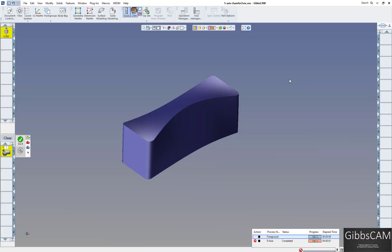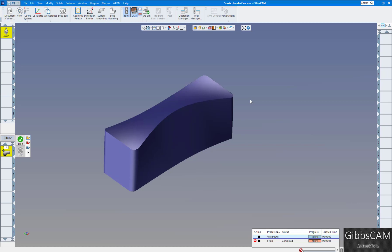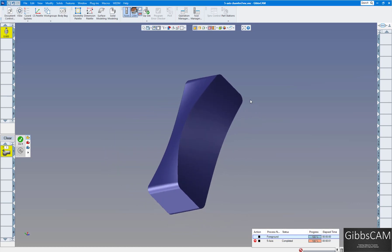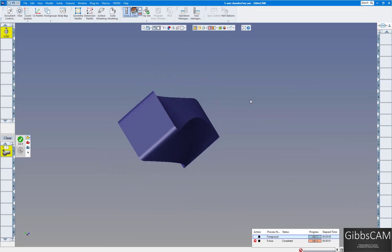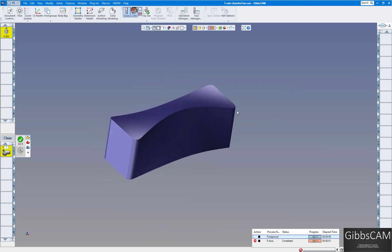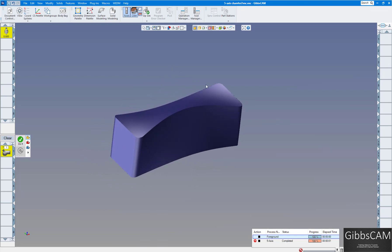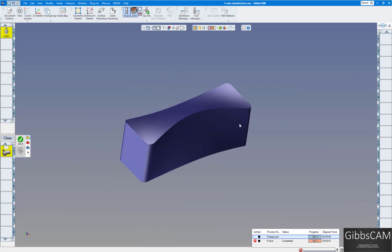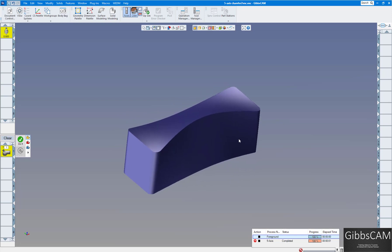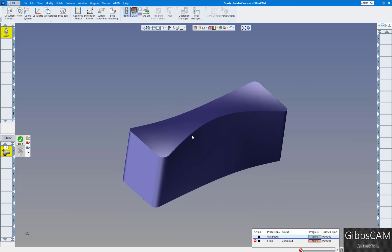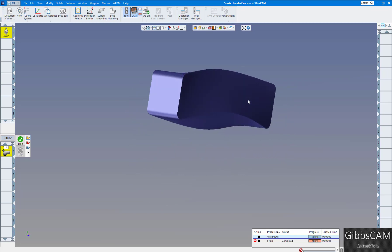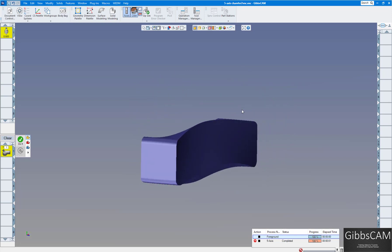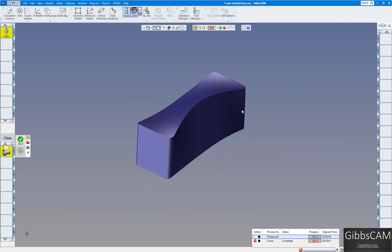Welcome to another GibbsCam video. Today we're going to show you how to deburr a part using a chamfer tool. As you can see, I have a 5-axis part here. I just want to run a deburr around the corner here, but we're going to give it a little extra chamfer just so you can see it a little bit better. It's kind of a twisted part and we want to run this on our 5-axis machine.